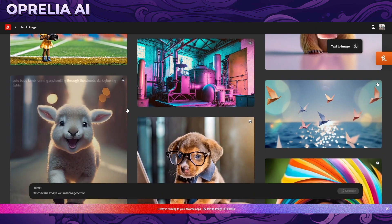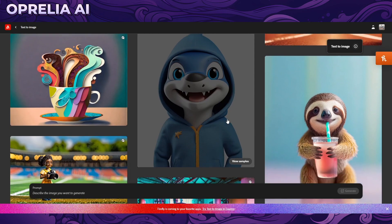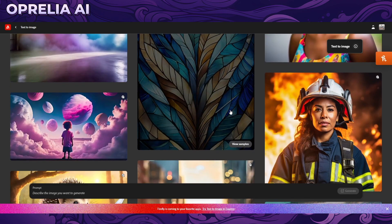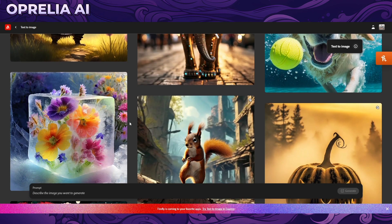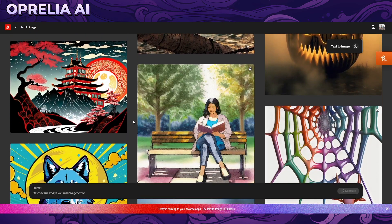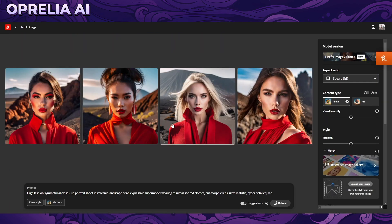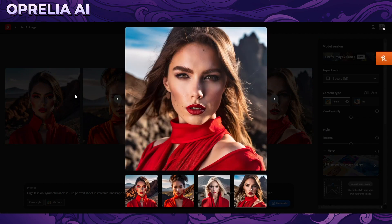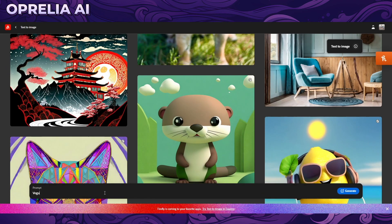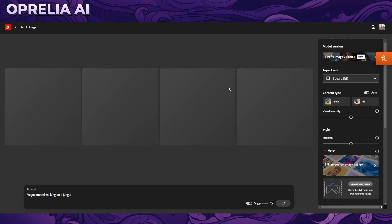Let's go into text to image and look at some of the showcases. These are things already being generated with the tool. One thing I want to point out — when they do these galleries, like when DALL-E 2 came out, they always put the most impressive images in front and hide the lower quality ones. Let me try prompting 'a female model walking in a jungle' and see what we get.